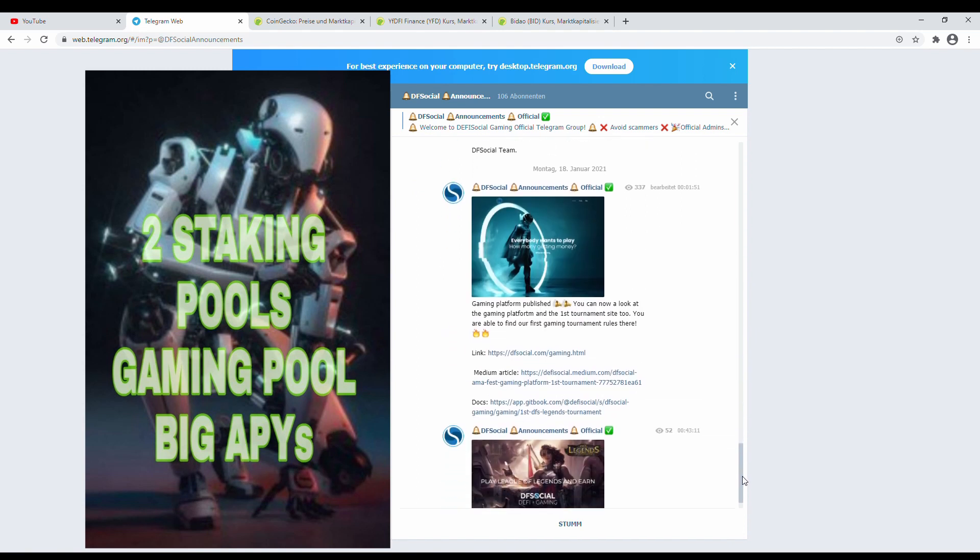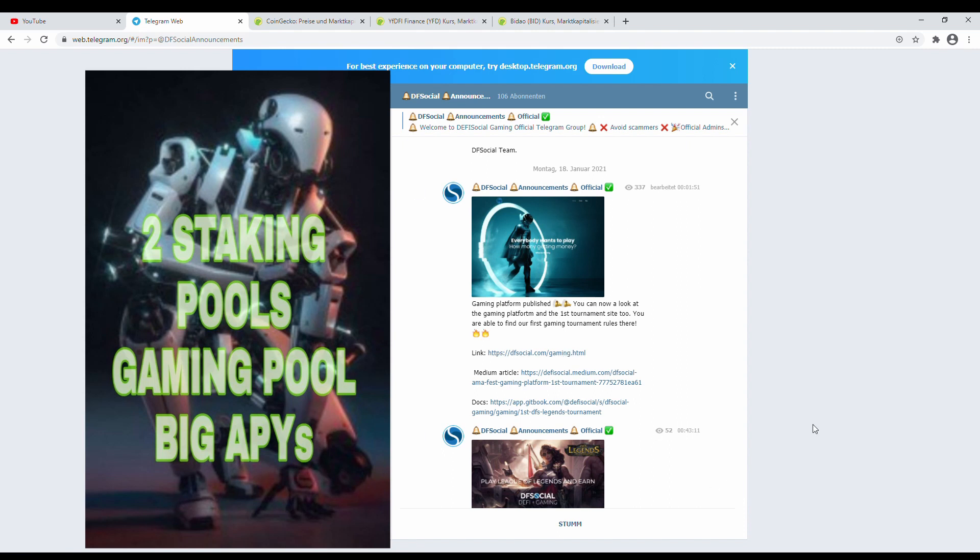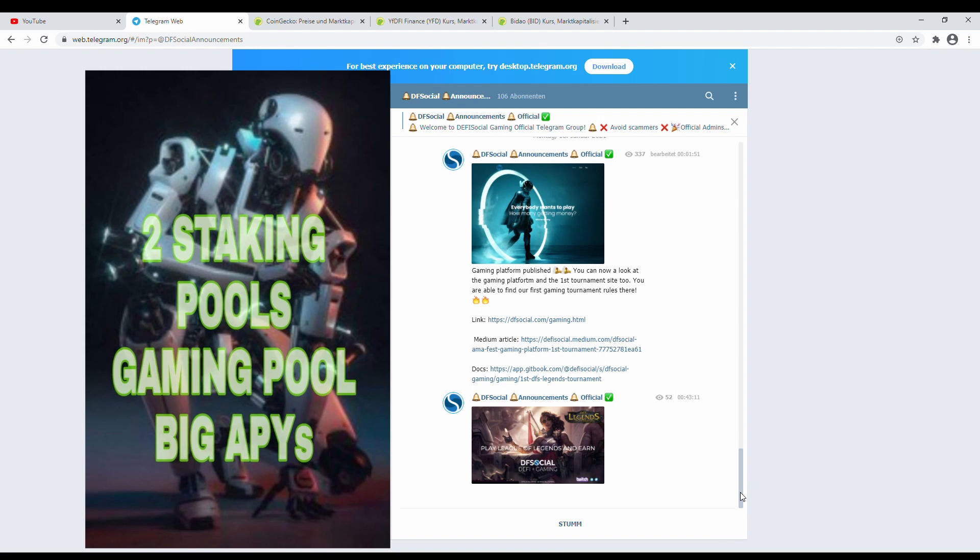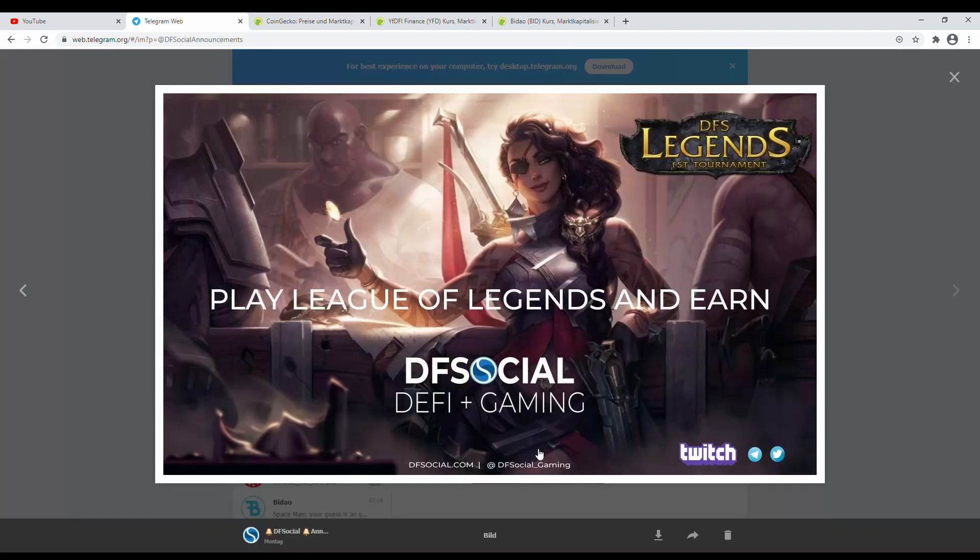What's next? Next is pretty nice. Gaming platform published. You can now look at the gaming platform and the first tournament site too. You are able to find your first gaming tournament rules there. Well, so let's kick and start it. This is the link, just use it.